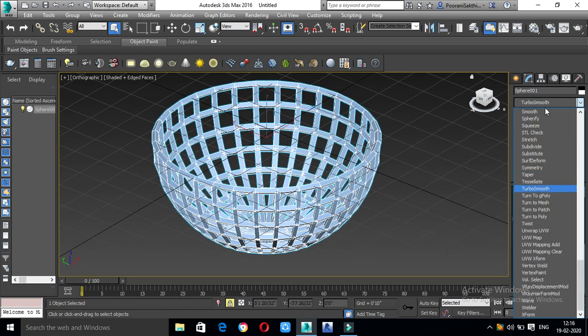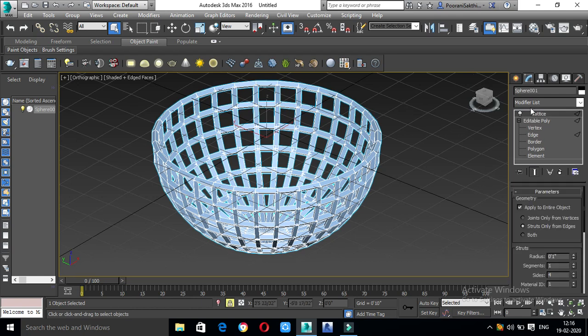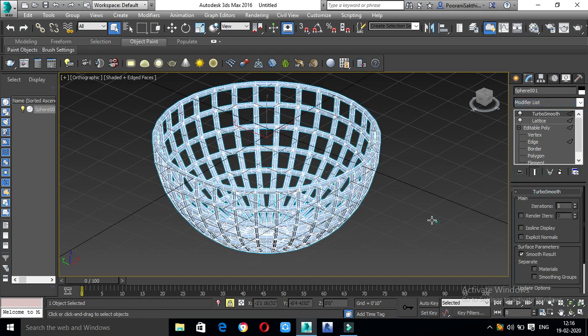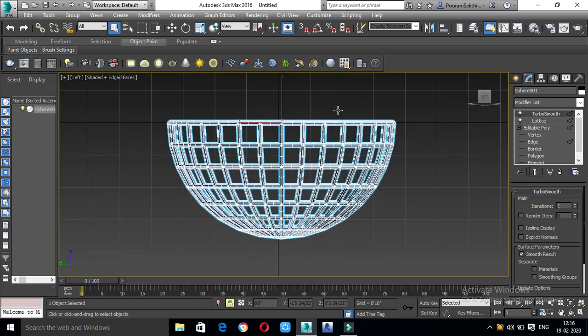Now we will add smoothness using the TurboSmooth modifier. We will add the basket shape and add the shape to the pin.